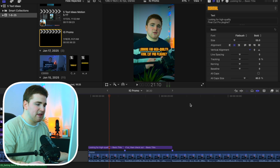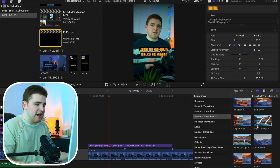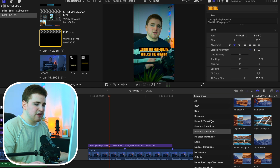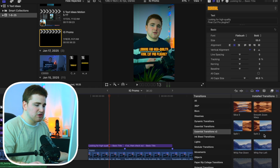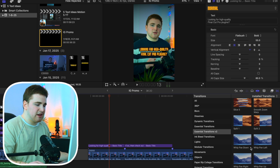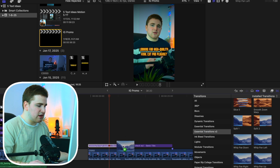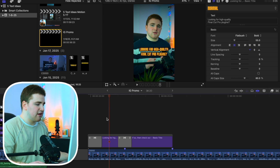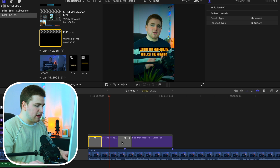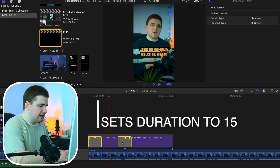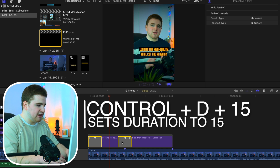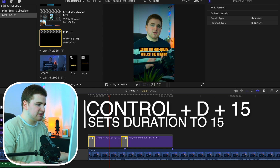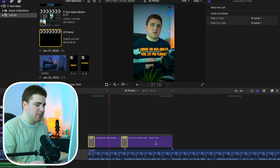Now to actually animate the captions, head over to the Titles section and apply any of the built-in title animations. In this case I'm going to use one of my whip pan transitions. Simply drag a transition in between your titles and now you have a transition applied to your titles so the captions are animated. Select the transition, hold Command, click Control+D, and set the duration to around 15 frames so the animation happens faster.